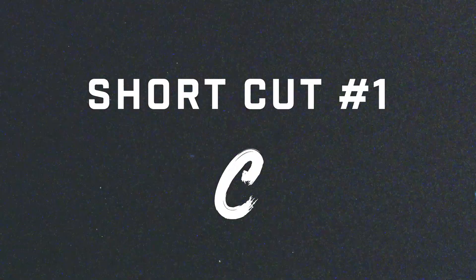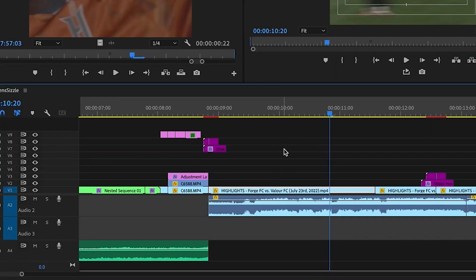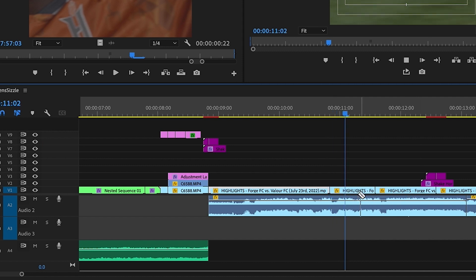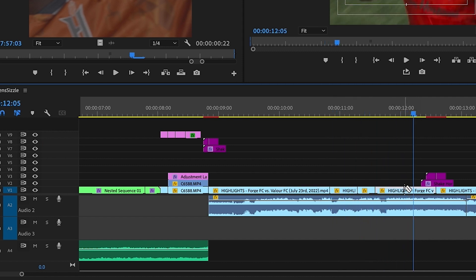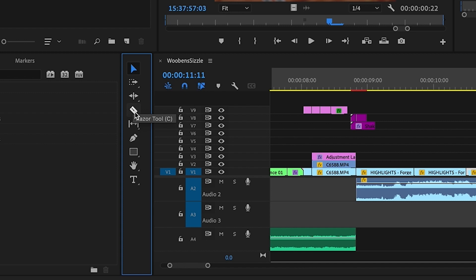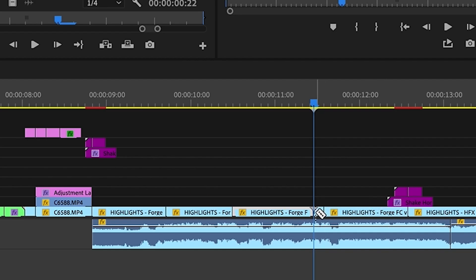The first shortcut that every editor should know is the C key. The C key is used for the cut tool, which allows you to quickly cut and splice clips in your timeline. By using the C key, you can quickly make precise cuts without having to switch to the cut tool from the toolbar.